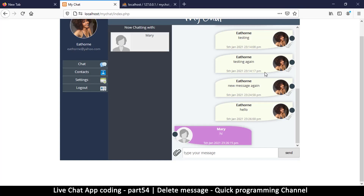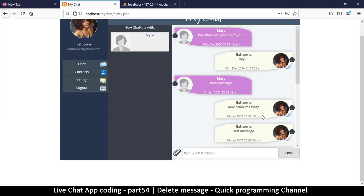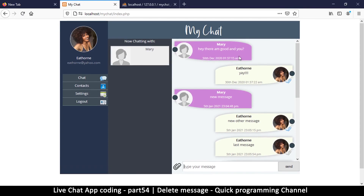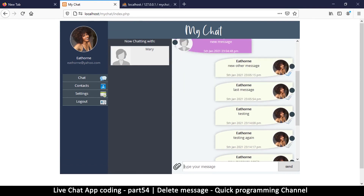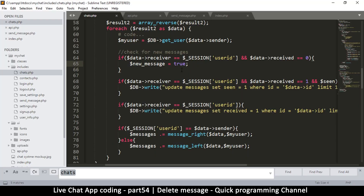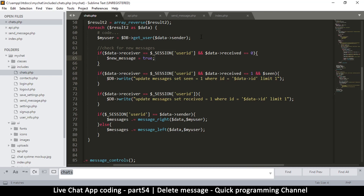Hello and welcome back. Here we're looking at how to delete messages. We'll look at how to delete individual messages and how to delete an entire thread. Let's go back to our text editor and go to chat.